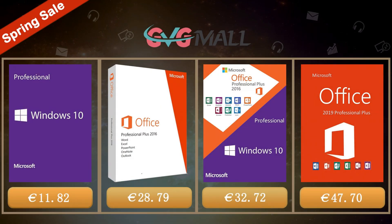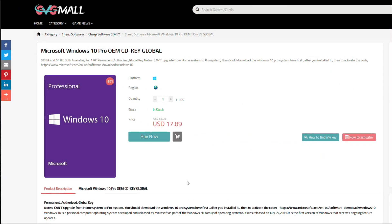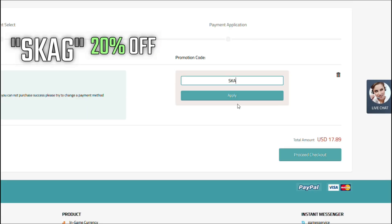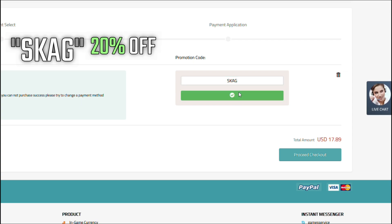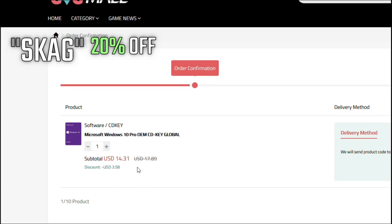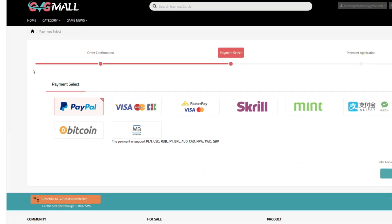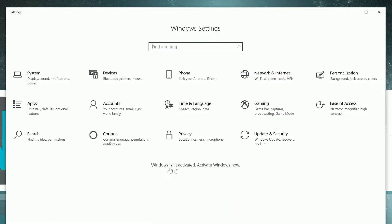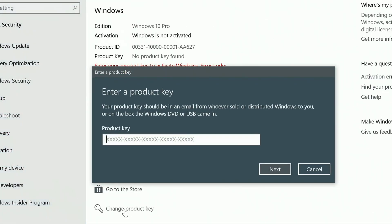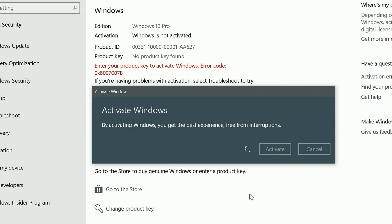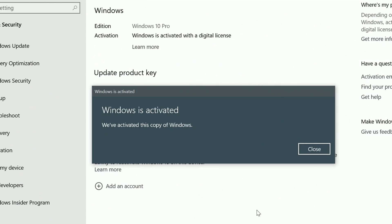Today's video is sponsored by GVG Mall, where you can get a Windows 10 serial key for only $17. By using my discount code you get 20% off, making it even less at $14. After payment you'll receive the serial key, and to activate it just go to your Windows settings, enter that key, and you have an activated system for only $14.